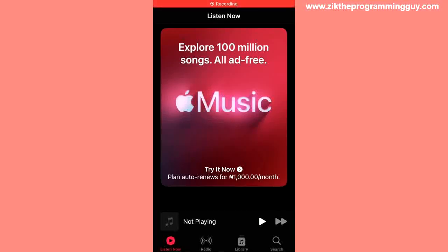Hello guys and welcome back to today's video. My name is Zigg, the programming guy. In today's video, I want to show you how to find search history on Apple Music. It's very easy, so let's get started.